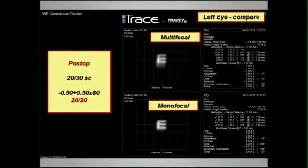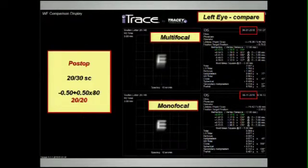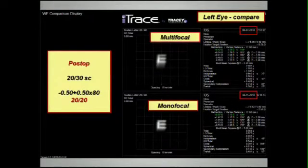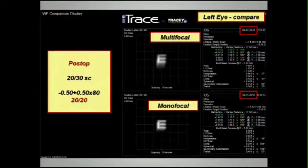With the LASIK, post-LASIK patients have not only the issue of hitting emmetropia and trying to figure out the complicated astigmatism patterns, but then you have the issue of high-order aberrations and whether they're going to match.